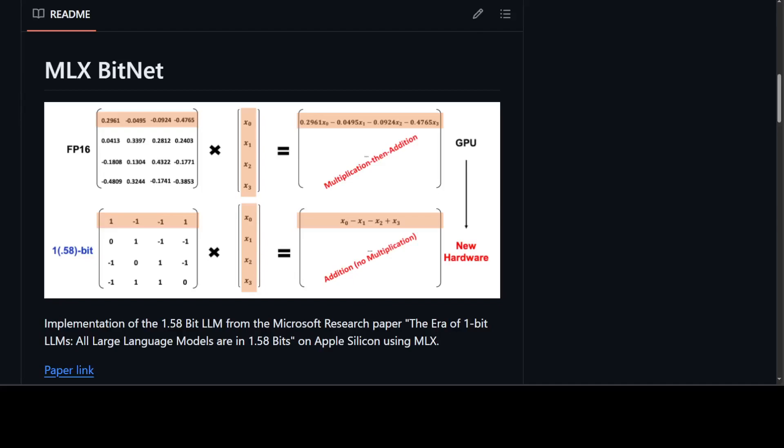Some time back I covered one-bit LLMs. Now you can install and use these one-bit LLMs on Apple Silicon using MLX. I don't have Apple Silicon so I won't be able to show you exactly how it works, but I can show you how to install it.